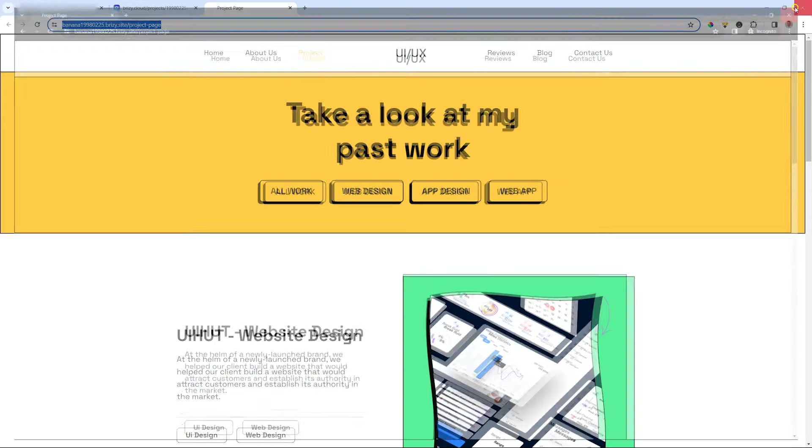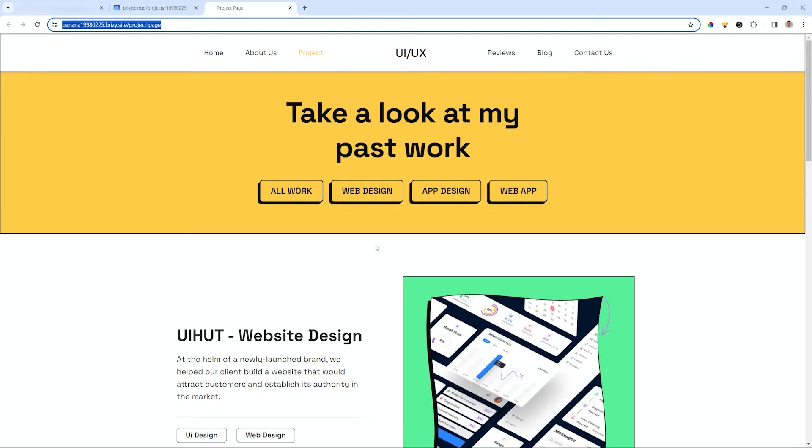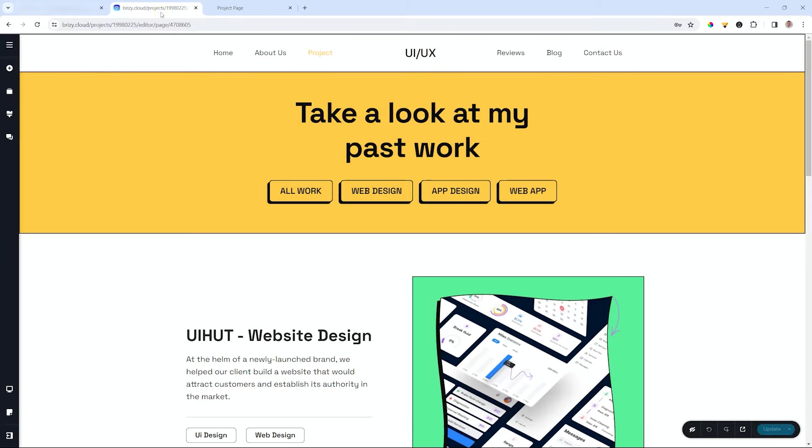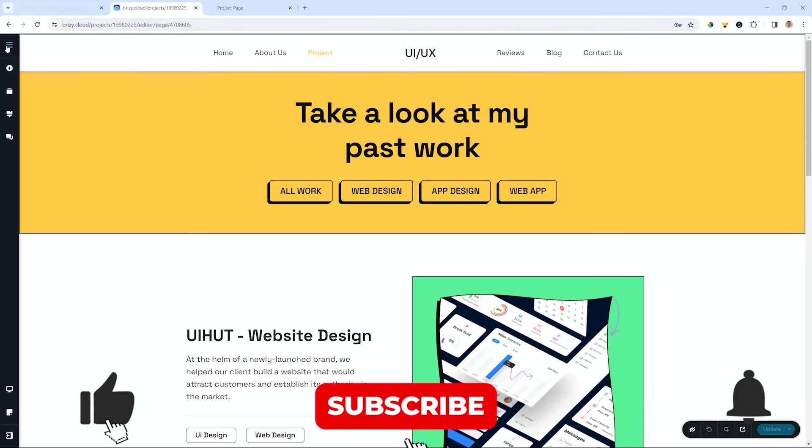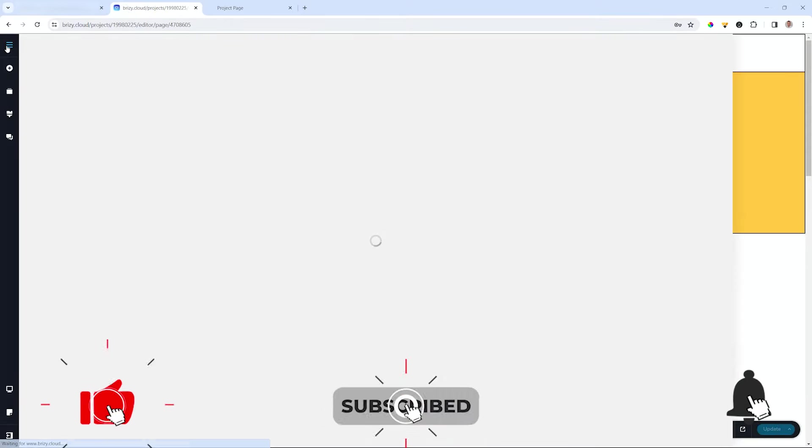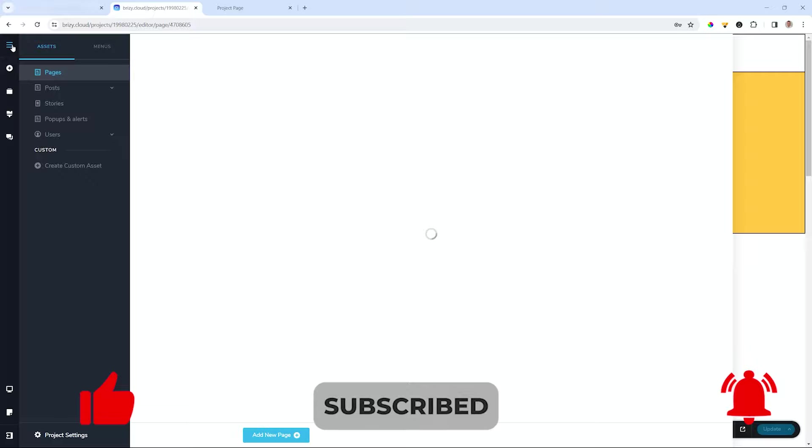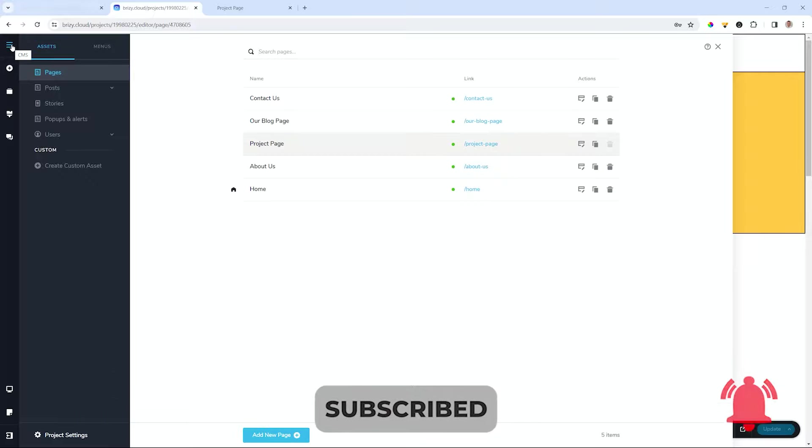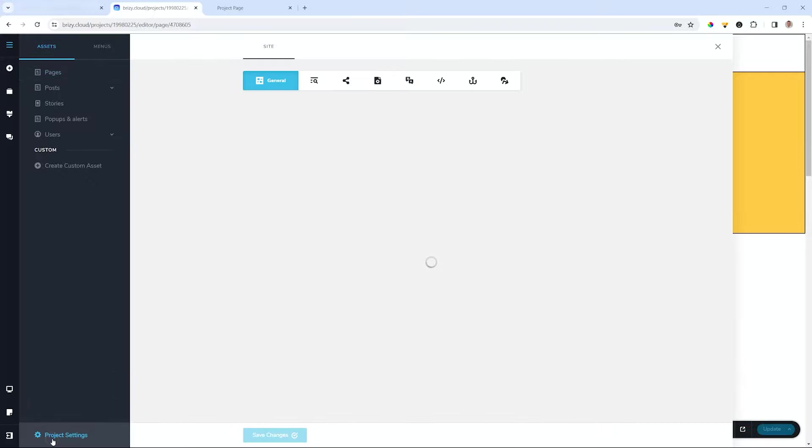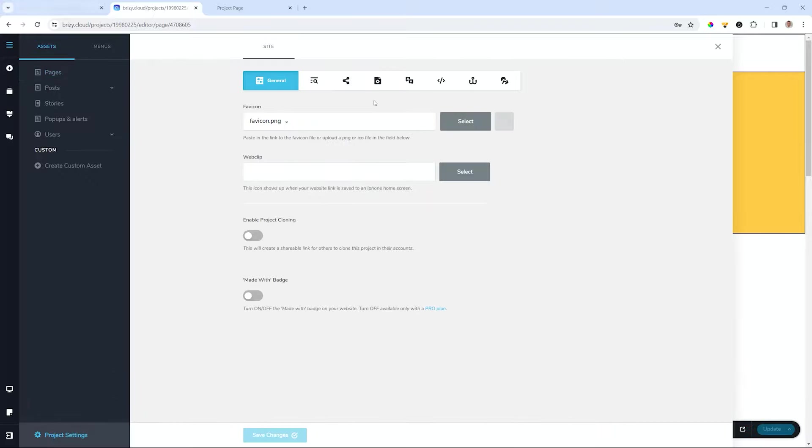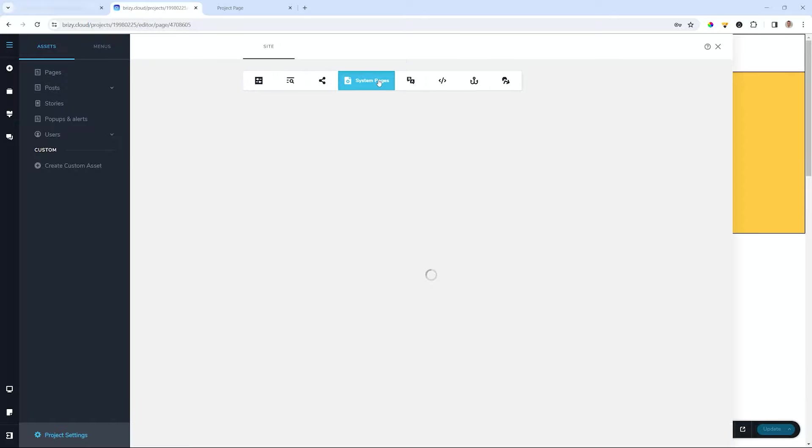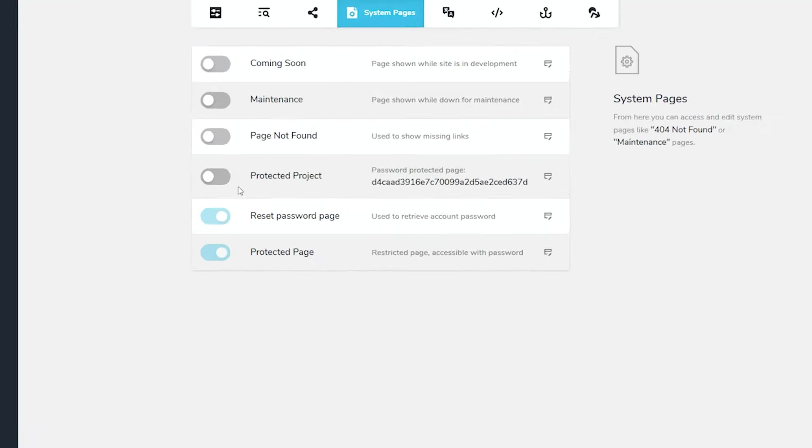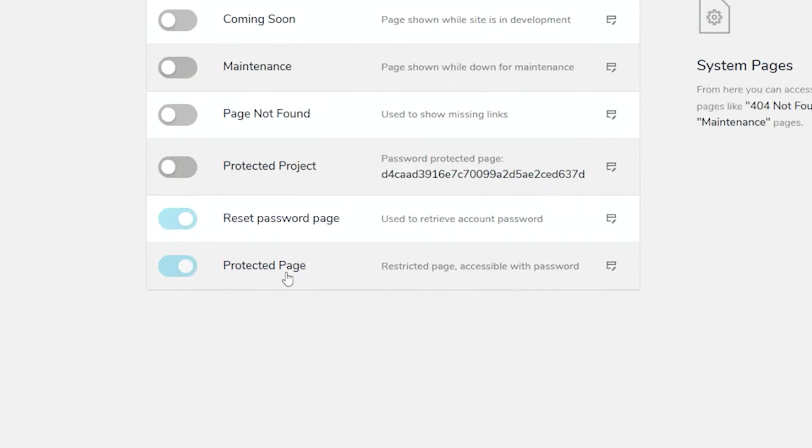But there is a bigger question: how do you set up that unlock password page? Let's jump back into Brizzy and then we go into our system pages which you will find in the CMS dashboard. Go to project settings.